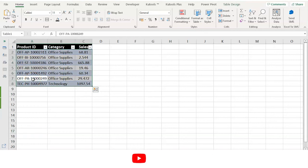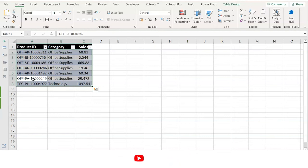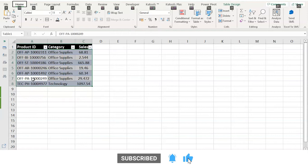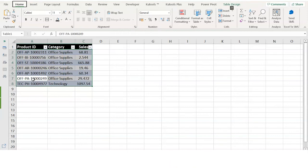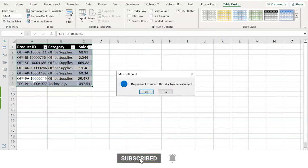Today, we will try to convert the tableau format into the range format by using another shortcut key, that is ALT, J, T, G. Press and leave the ALT key, press and leave J, press and leave T, and press and leave G.